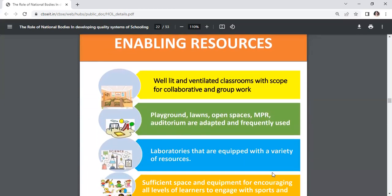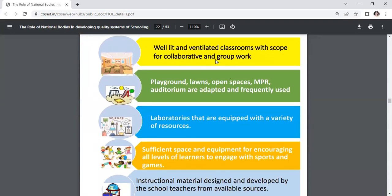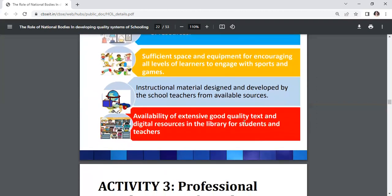Enabling resources include: well-lit and ventilated classrooms with scope for collaborative and group work; playgrounds, lawns, open spaces, MPR auditoriums; laboratories equipped with a variety of resources; sufficient space for sports and games; instructional material designed by school teachers; and extensive good quality text and digital resources in the library for students and teachers.